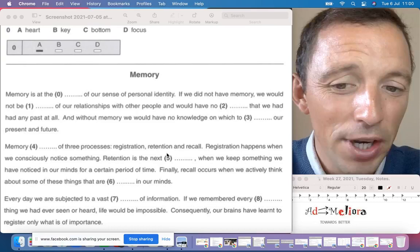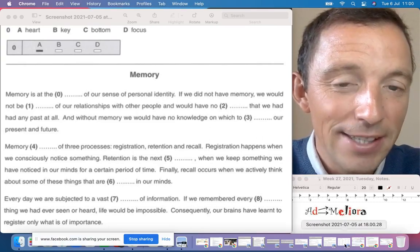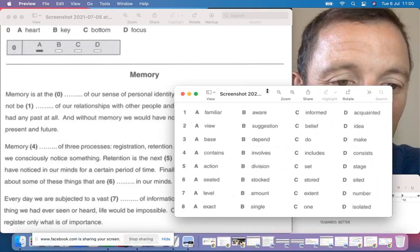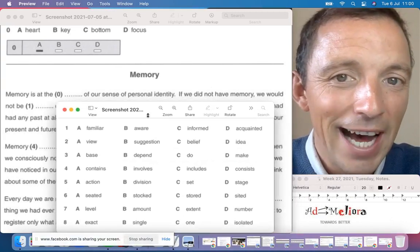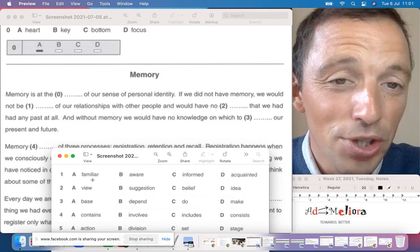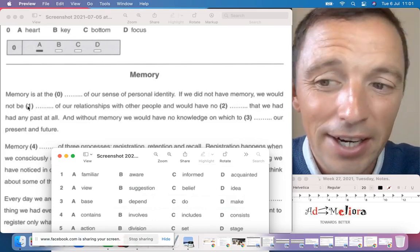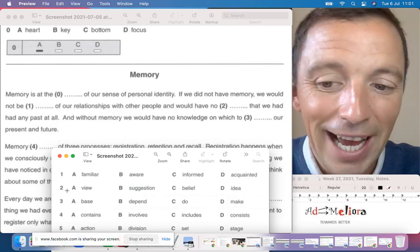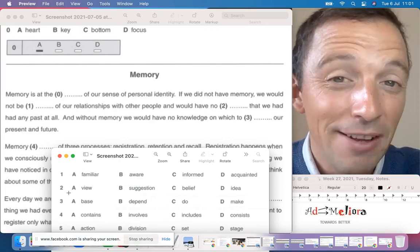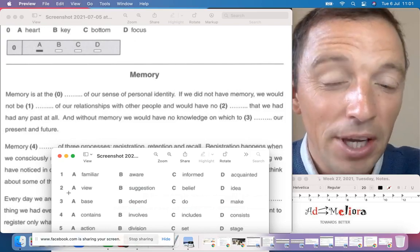On the screen you can see Part One. You have a typical article and it's necessary to select the correct option from the list. Here we have a list of options and the job is to select the correct option A, B, C, or D for each number.